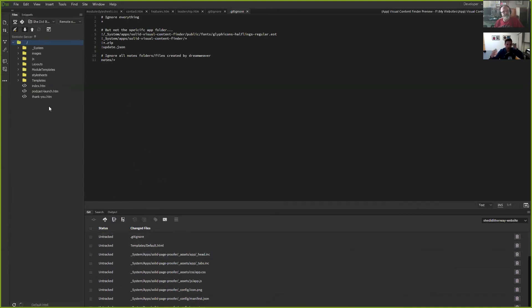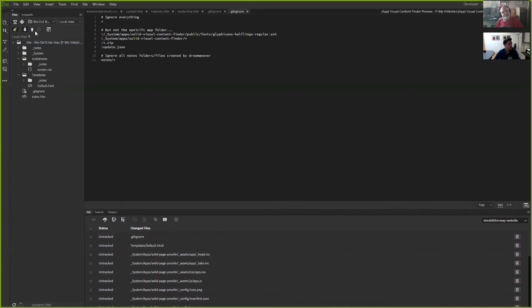Then I would do a Dreamweaver synchronization to check the files local and remote and see if there are any differences.